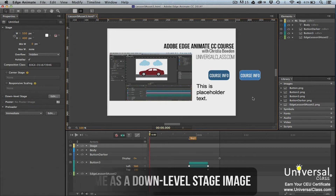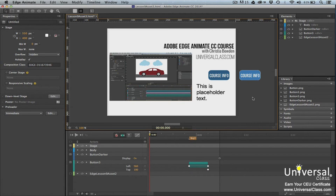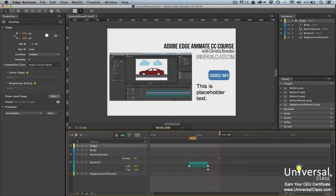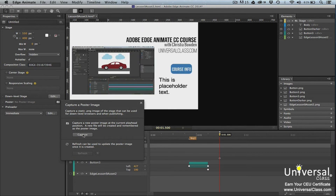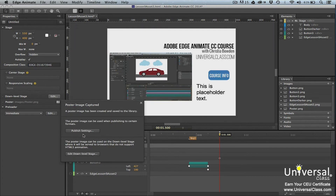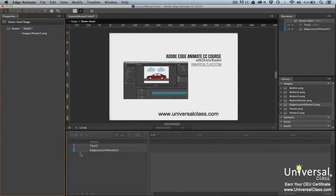You may want to use a frame from an animation that you've created as your static image. This is what we want to use as our static image by capturing the frame and creating a poster image. To do so, we'll move the playhead to the frame we want to capture. Now click the stage element in the Elements panel. In the Properties panel, click the camera icon that appears next to Poster. Click the Capture button. Now go to Edit Down-Level Stage in the dialog box — this lets you know that the poster image was saved to your library. Click the Edit Down-Level Stage button to use this image for your down-level stage.